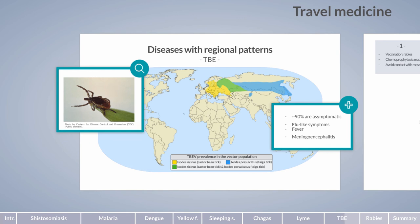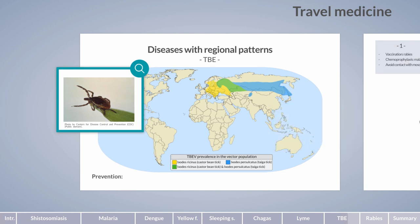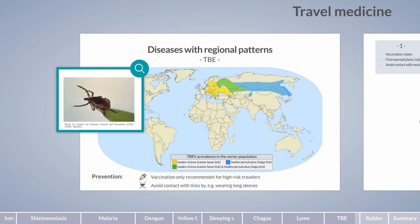After a fever-free interval, the central nervous system is affected in TBE, typically manifesting as meningoencephalitis. Treatment is supportive based on symptom severity but usually leads to full recovery. Vaccines against TBEV are available but recommended only for individuals traveling to endemic regions with likely tick exposure. Unlike Lyme disease, immediate removal of the tick does not reduce the risk of TBEV infection, as the virus is transferred directly after biting.